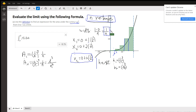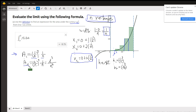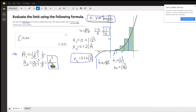Now that we have a width and a height for each rectangle, we can calculate the area. The area of the i-th rectangle is (i/n) cubed — that's the right-hand endpoint cubed — times its width, 1/n. Removing parentheses and multiplying factors together, the area of the i-th rectangle is i cubed over n to the fourth.